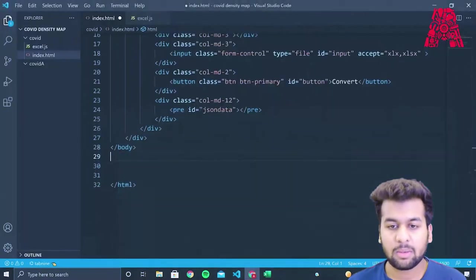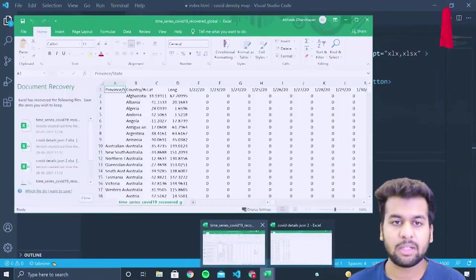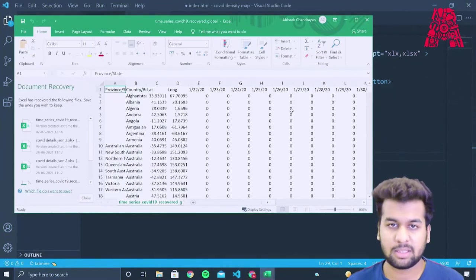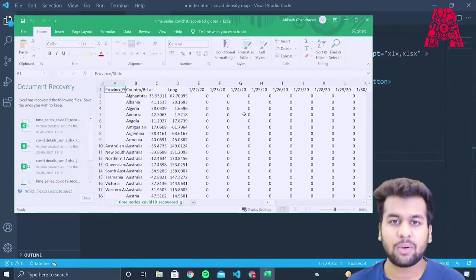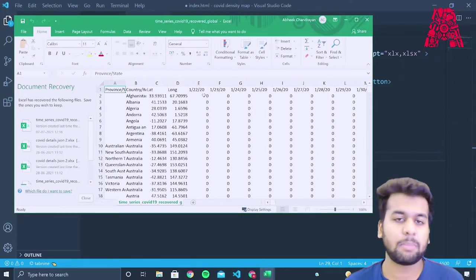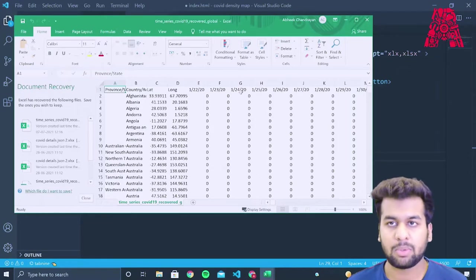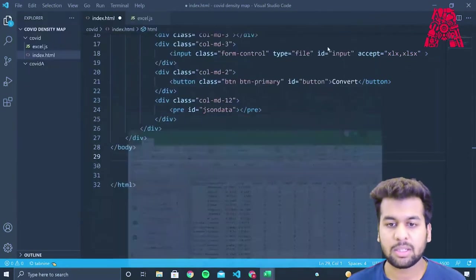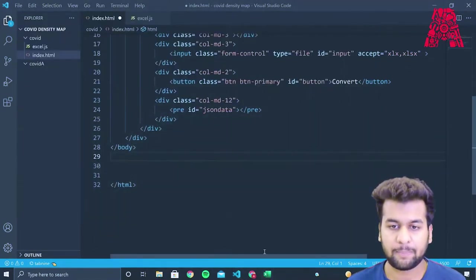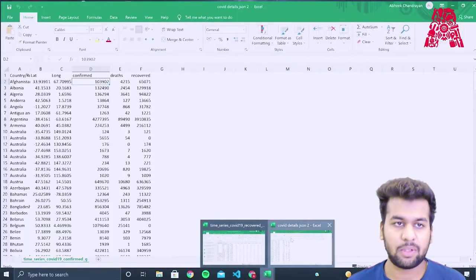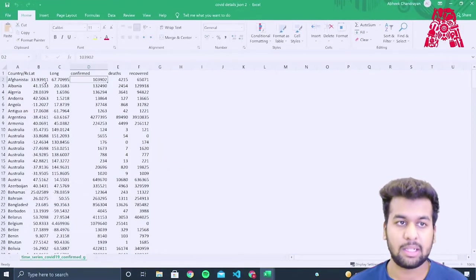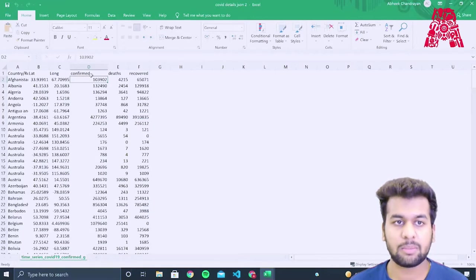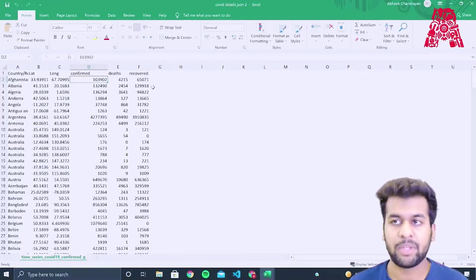So when we download these, we'll find out that it also has a lot of unnecessary information like the cases from past year. So we don't need them. So what we have to do over here is condense the data like I have done over here so that we only have the region, the coordinates and the confirmed cases, the deaths and the recovered. So after we've done all of this, we need to create a basic web page to convert our Excel document into a JSON file.